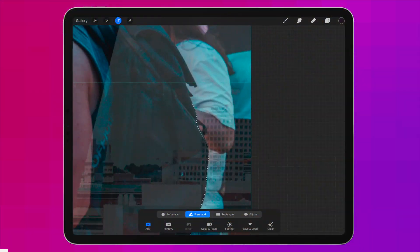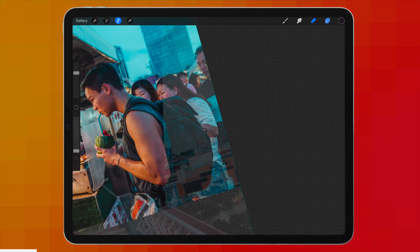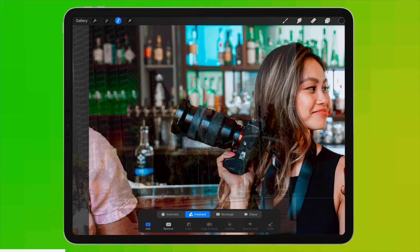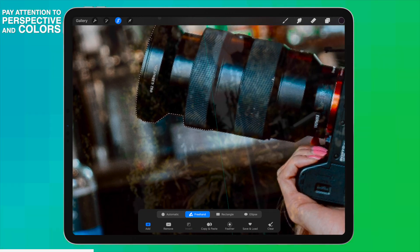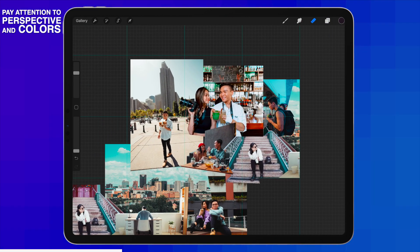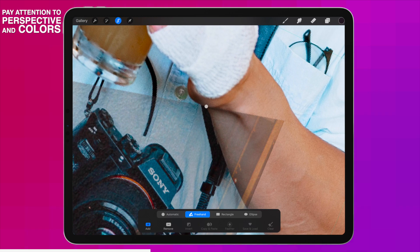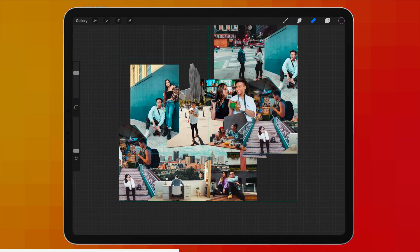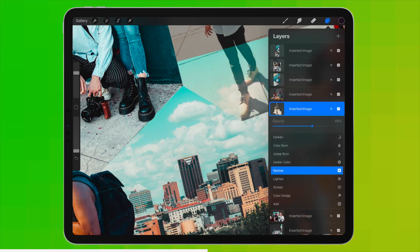A challenge I always face while editing is not knowing what part of the layer to mask out. Even after two years of doing this, I still have to experiment with a lot of trials and errors — and that's basically what this entire process is. Like everything else in life, proficiency comes with consistent practice. My advice: don't feel discouraged if you find this challenging at first. Play some nice music in the background — I recommend Taylor Swift — and have fun with it.